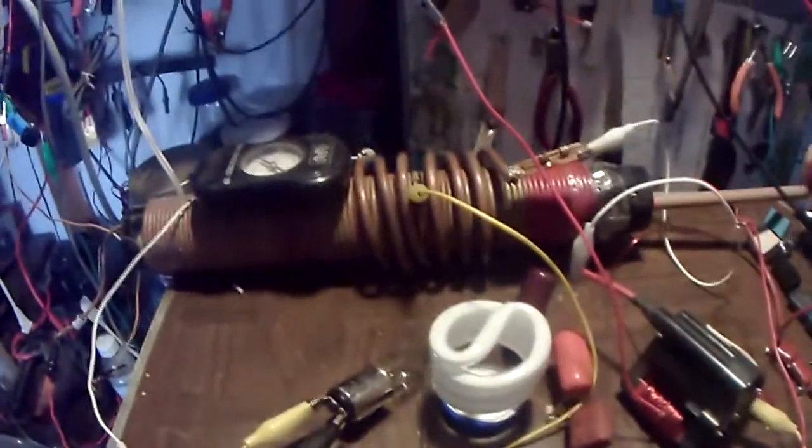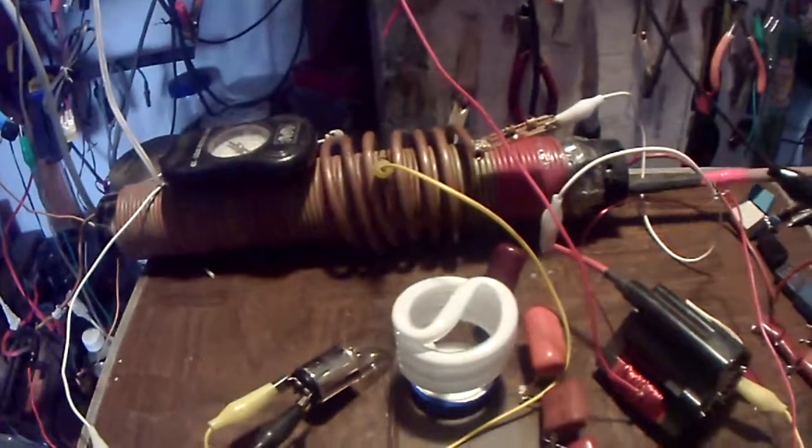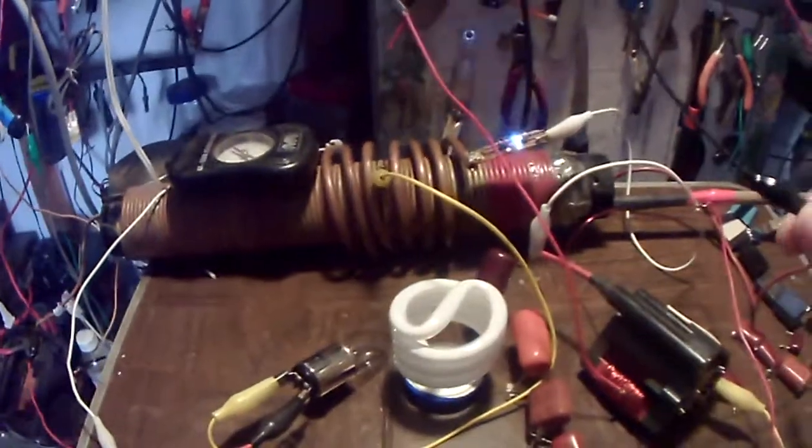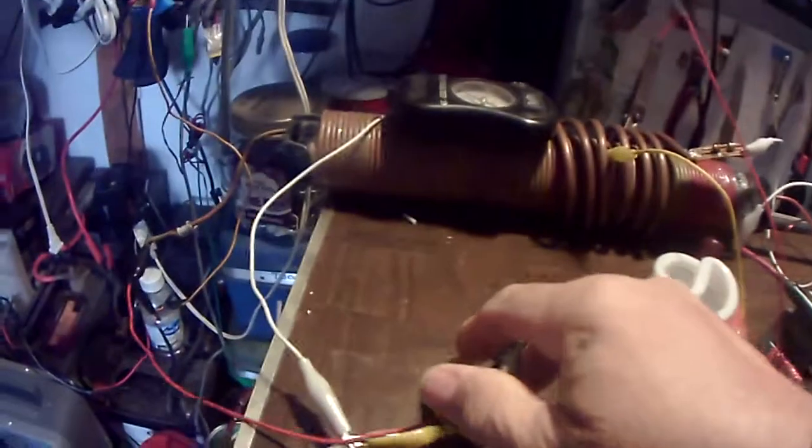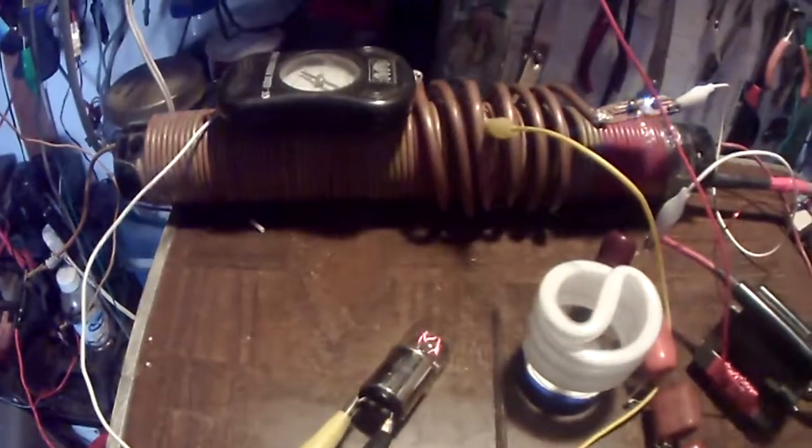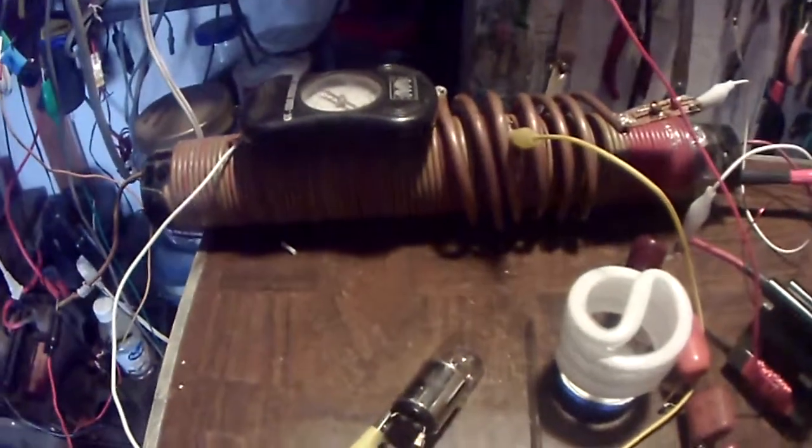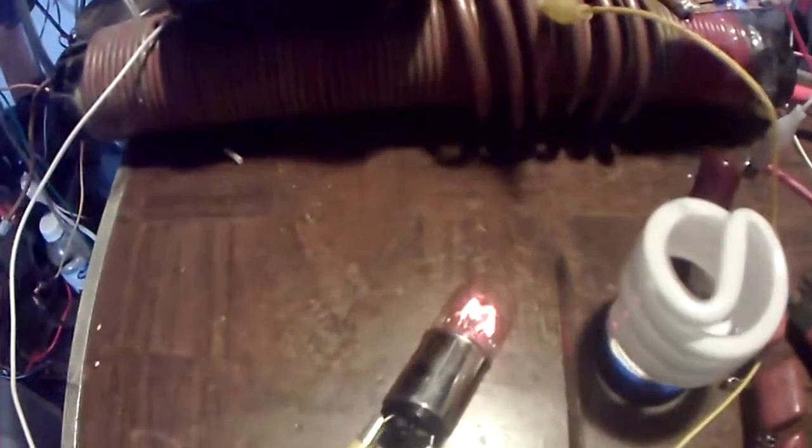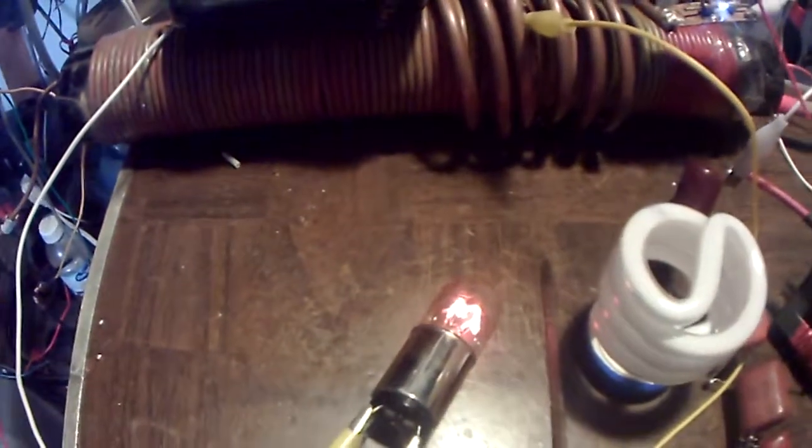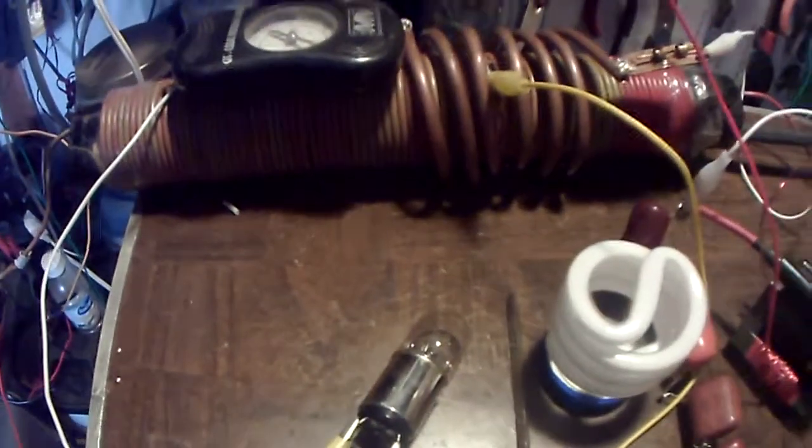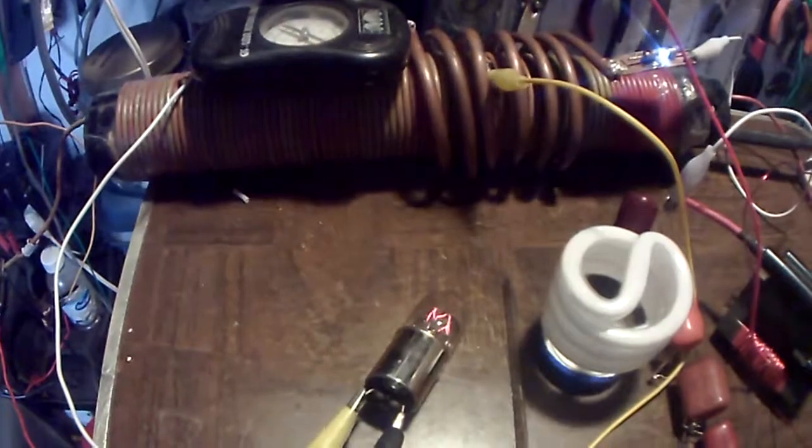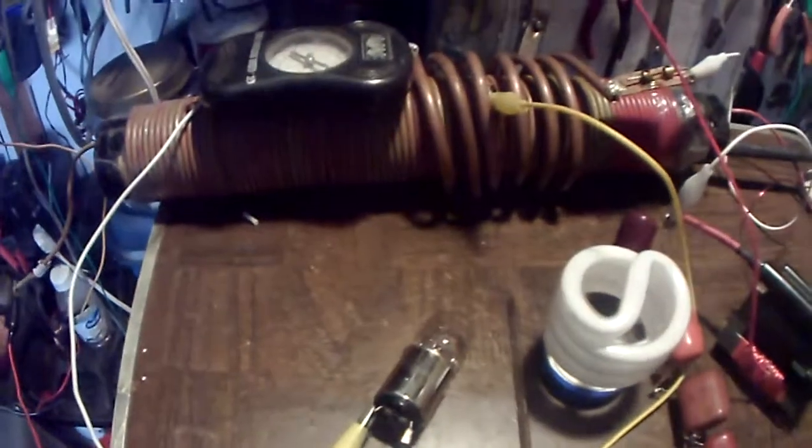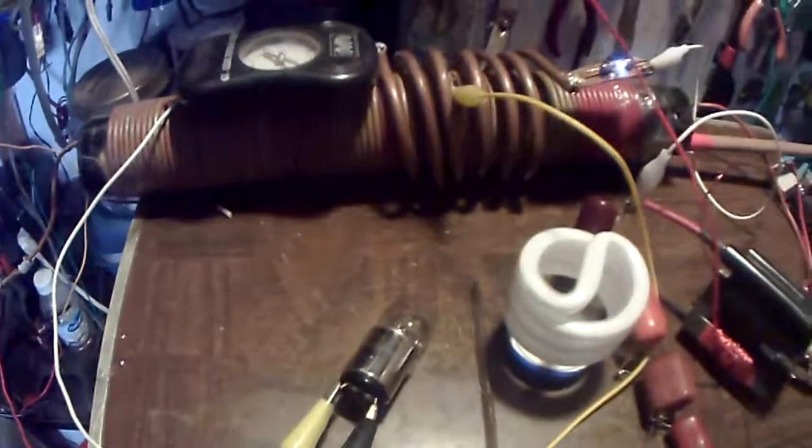But I do use a ferrite in there, does change it. Let's see if it'll change it a little bit. Yeah, when I go in there it's a little better. And when I pull it out, that's good. So the ferrite is working on this one.